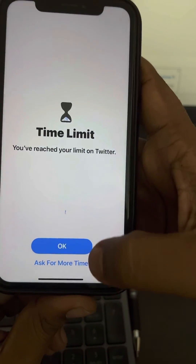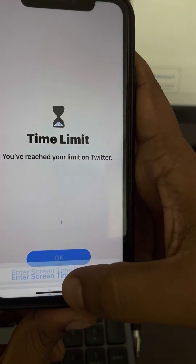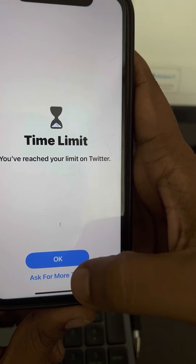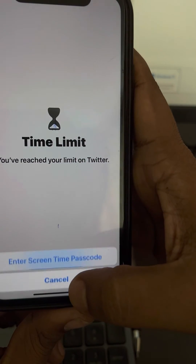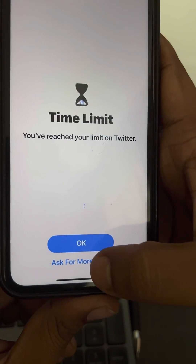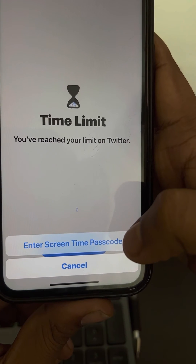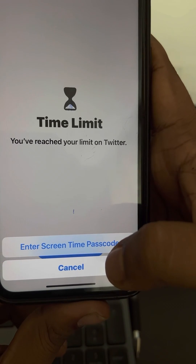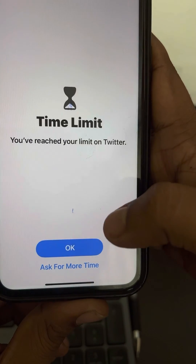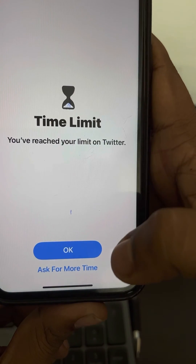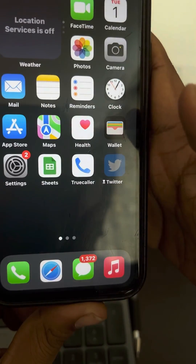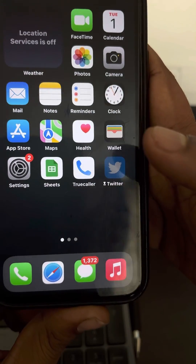When a person tries to use that app after the time limit is reached, they'll get one option: 'Use for One More Minute.' After that one minute, the only option shown will be 'Ask for More Time,' which requires the Screen Time passcode. If they don't know the Screen Time passcode, they will not be able to use the app — it will be blocked.